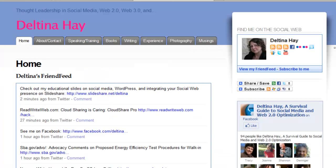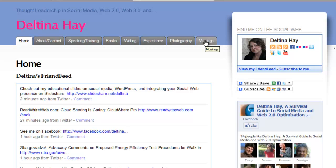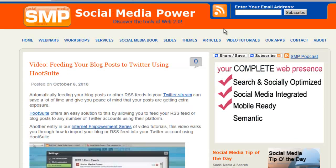On the Deltina.com site, you'll notice it also has a static homepage and the blog is on a different tab — and it's not even called 'blog.' You can give that page whatever name you want. I call it 'Musings' because on this particular blog I only post poetry there. It's more of a personal blog than a professional blog.